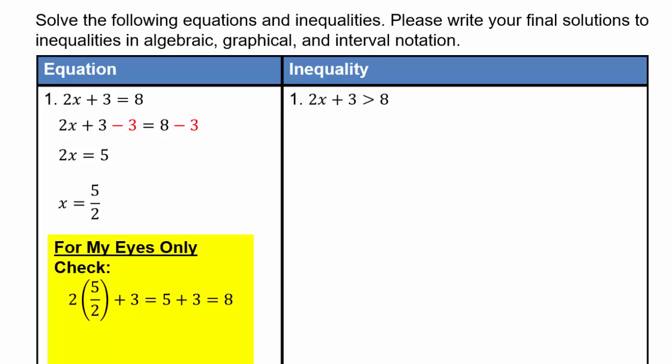You should check your answers using a Fermi's only column, so that you can make sure you really got the answer. So 2 times 5 halves is 5, 5 plus 3 is 8, and so 8 equals 8 checks out. This one works.